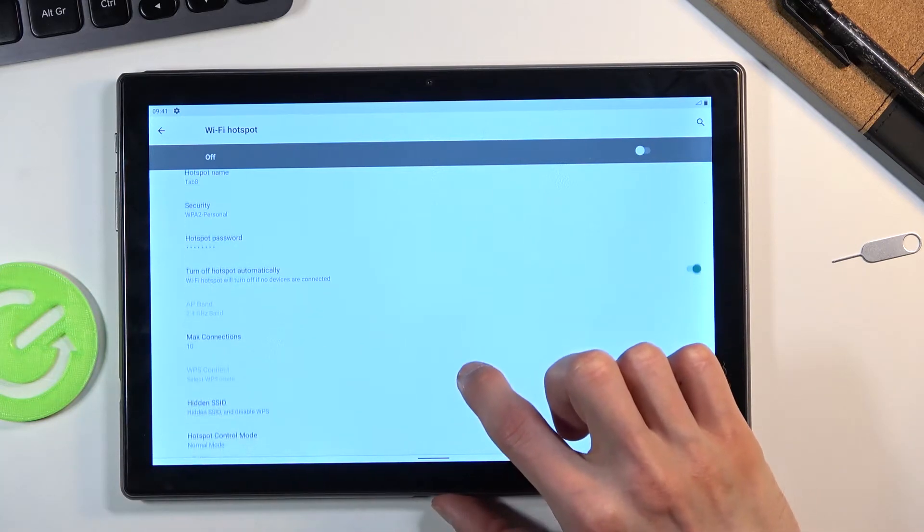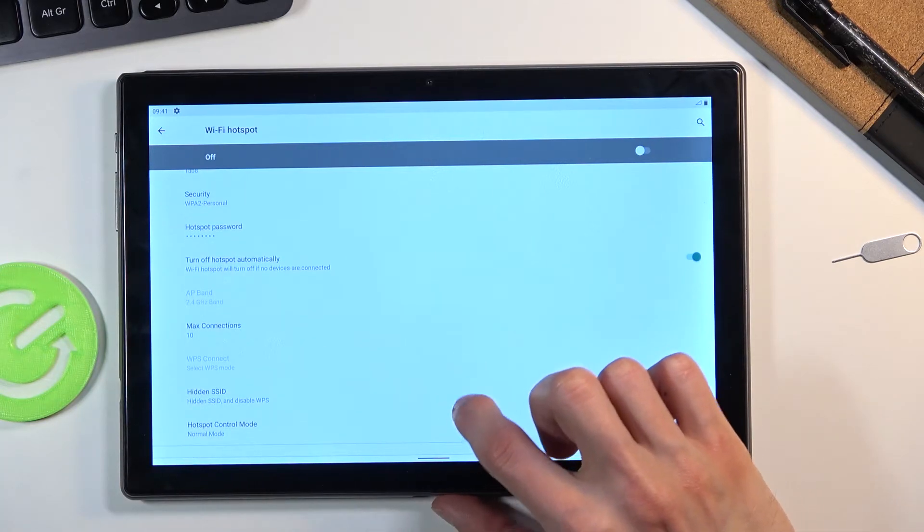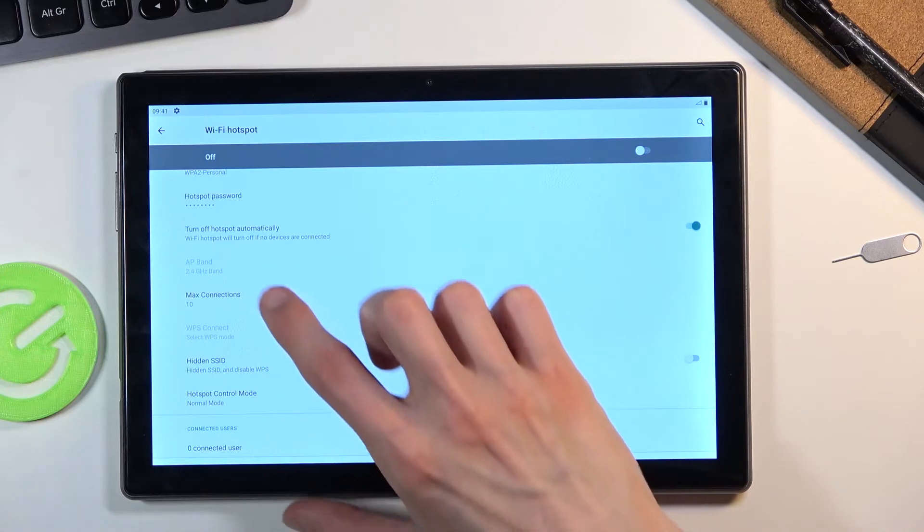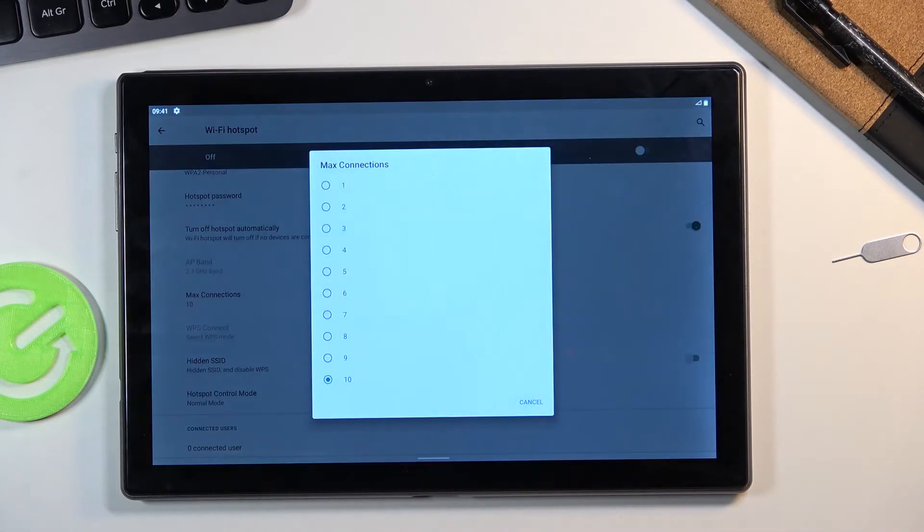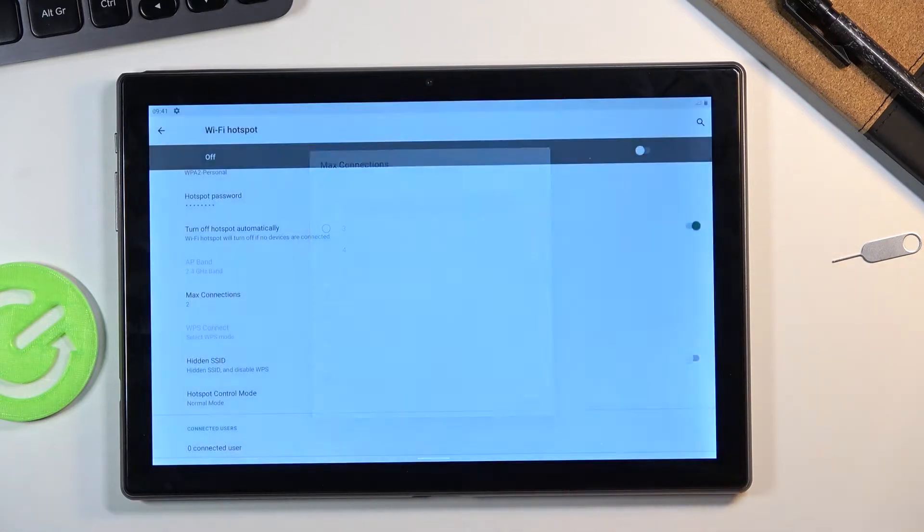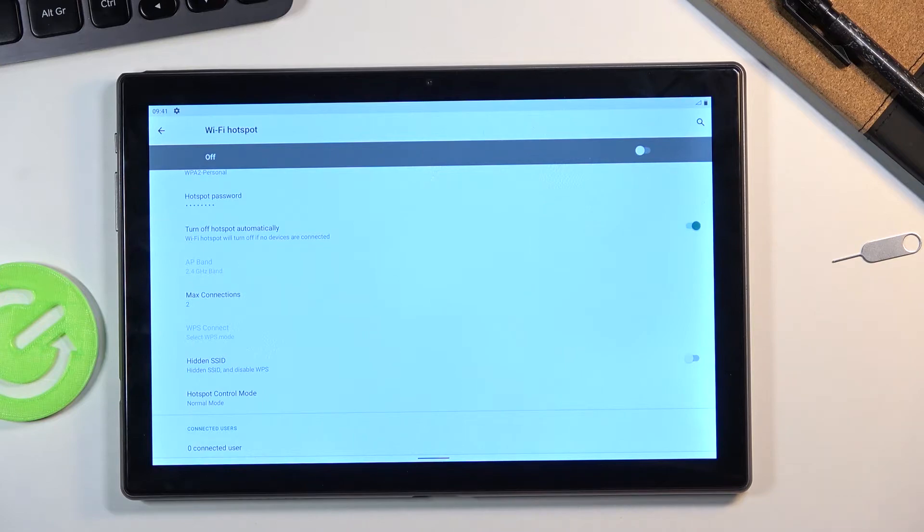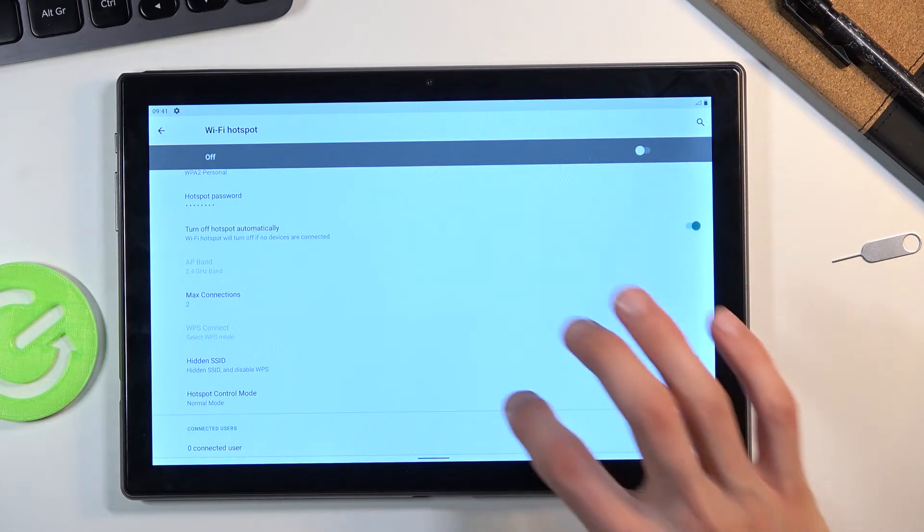Now going below we have max connected users right here so you can change how many people can connect to your network at a given moment. So I'm gonna change it to something a little bit more reasonable. It's not like I'm gonna be planning to run a server off of this.